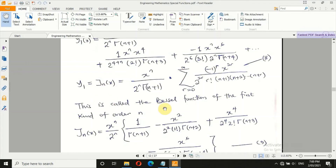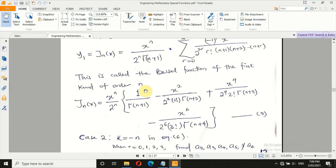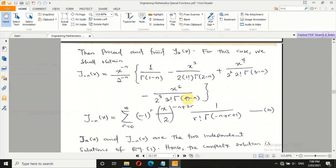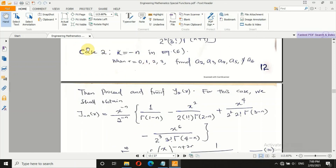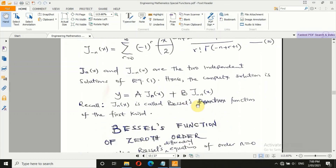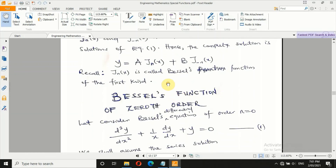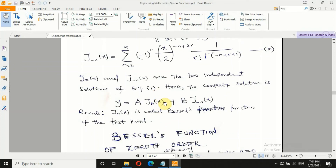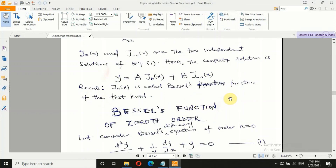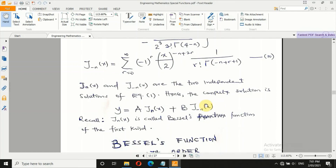On page 12, we see how we obtain y₁ — the Bessel function of the first kind of order n, which equals equation 8. This is the general solution. We then proceed to Case 2: k = −n in equation 6, following the same procedure to obtain equation 10 — that is Assignment 2. Combining the two cases gives the complete Bessel function of the first kind. Please submit both assignments on Friday. Next class we will explain the Bessel function of zeroth order.